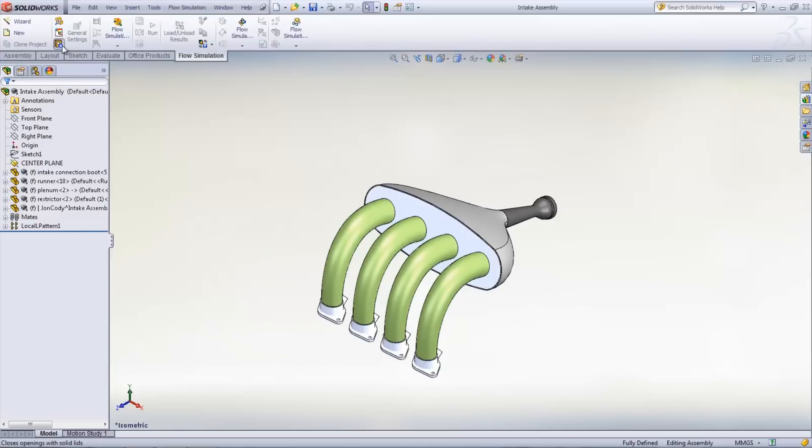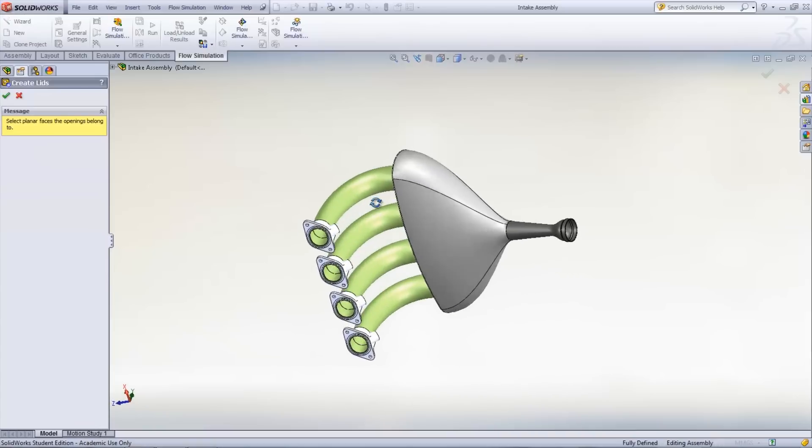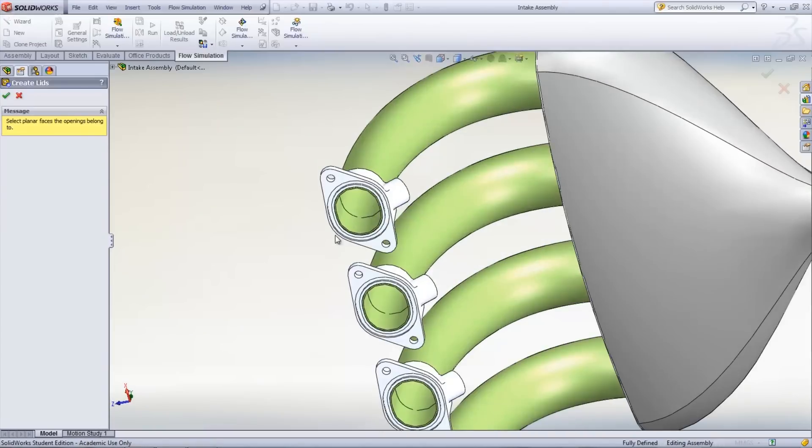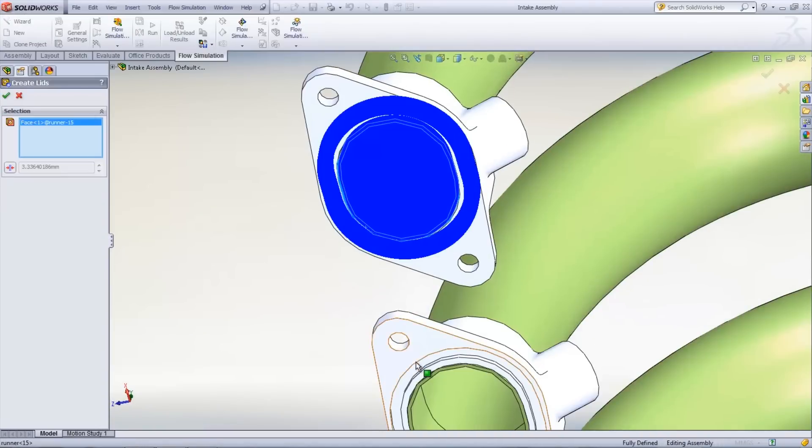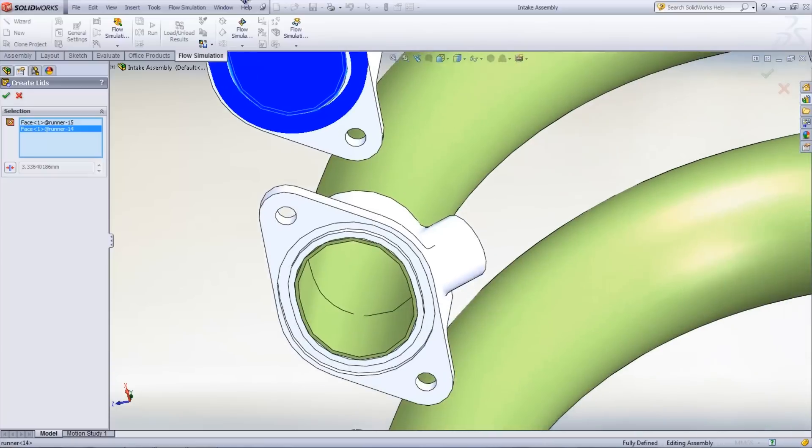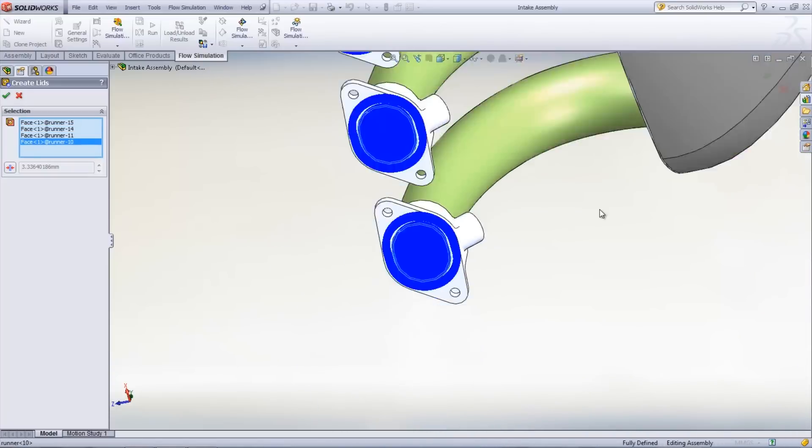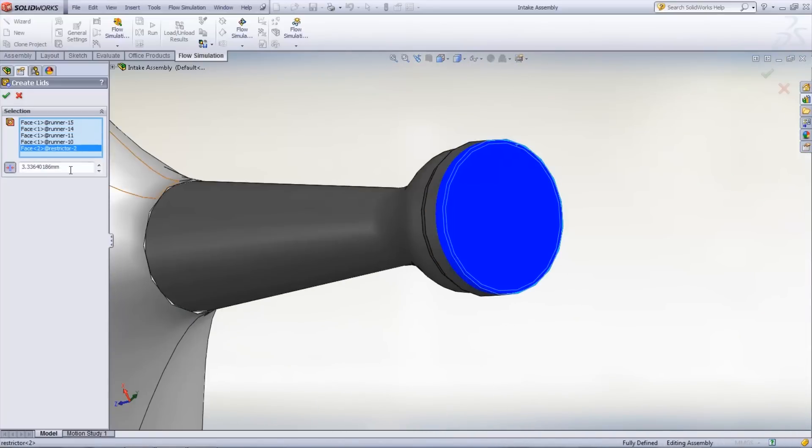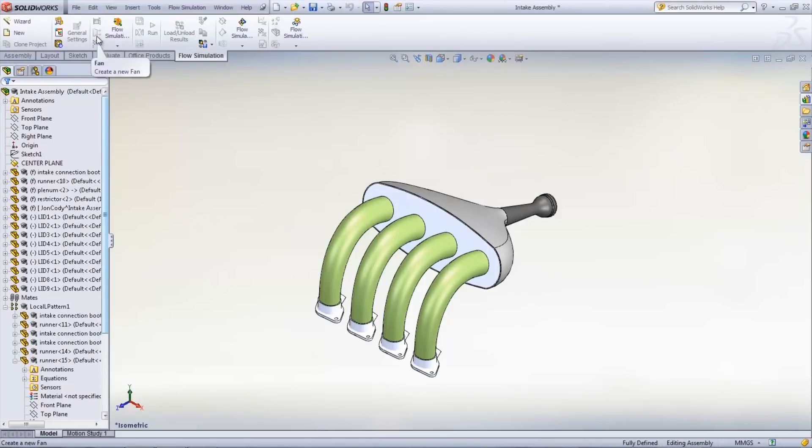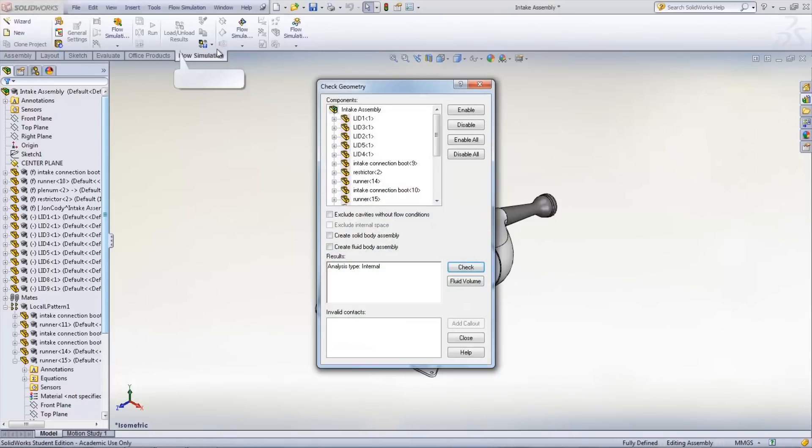The next step in creating an internal flow simulation is closing off all openings. This can be done by selecting the Lids icon in the simulation tab. To create a lid, select a planar face and set the thickness of the lid if the desired value is different than the default. Close off all openings in the model. The check geometry button can be used before the study is run to find any invalid contacts within the model. This tool will also calculate the volume of the fluid that can be contained in the model.